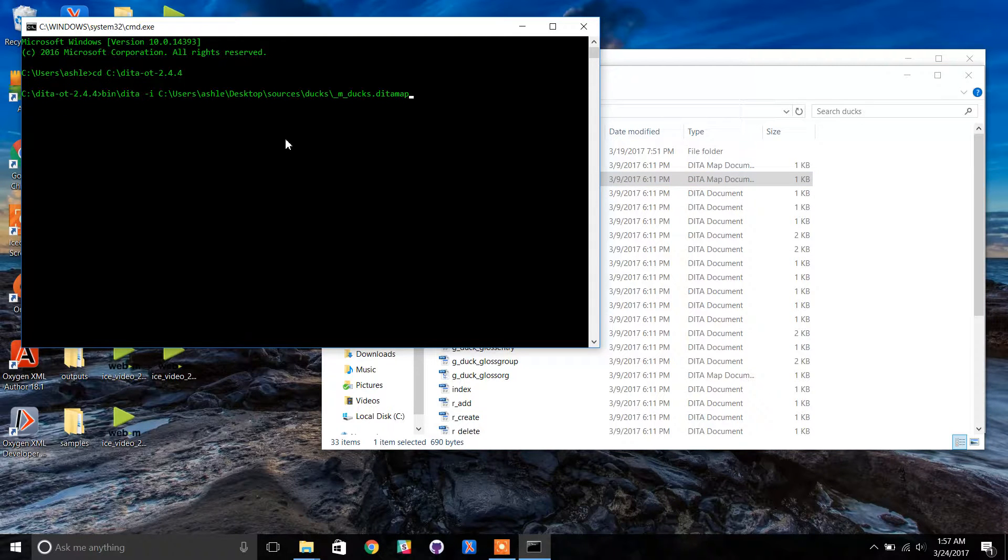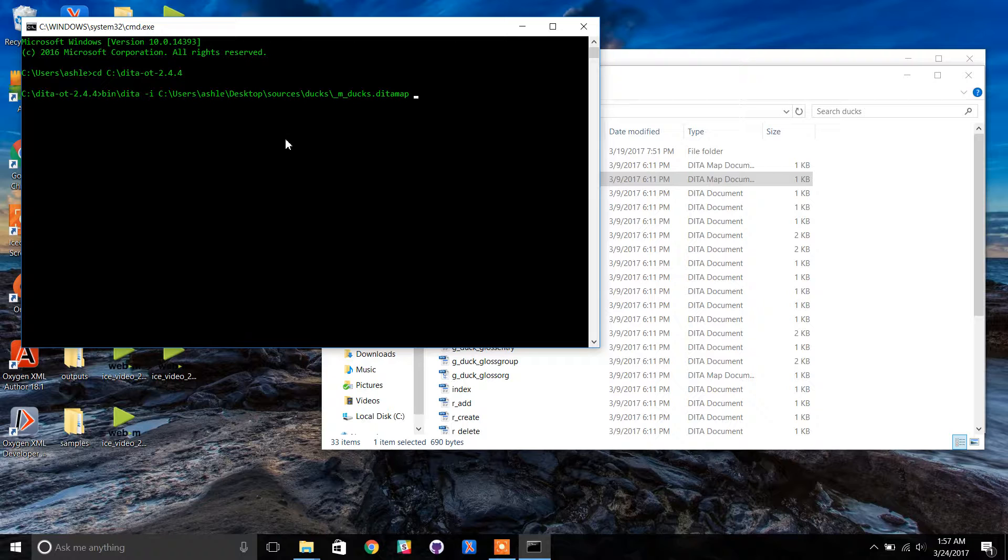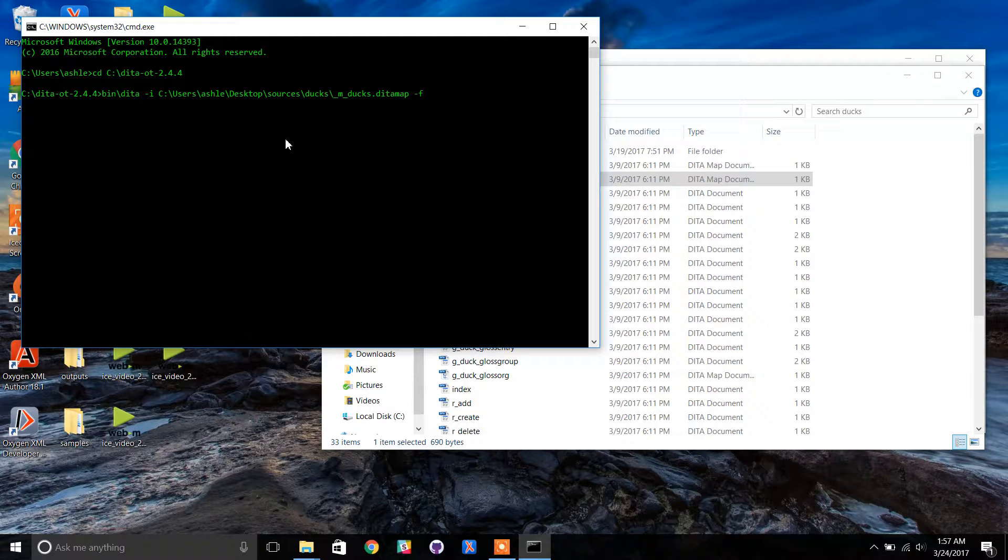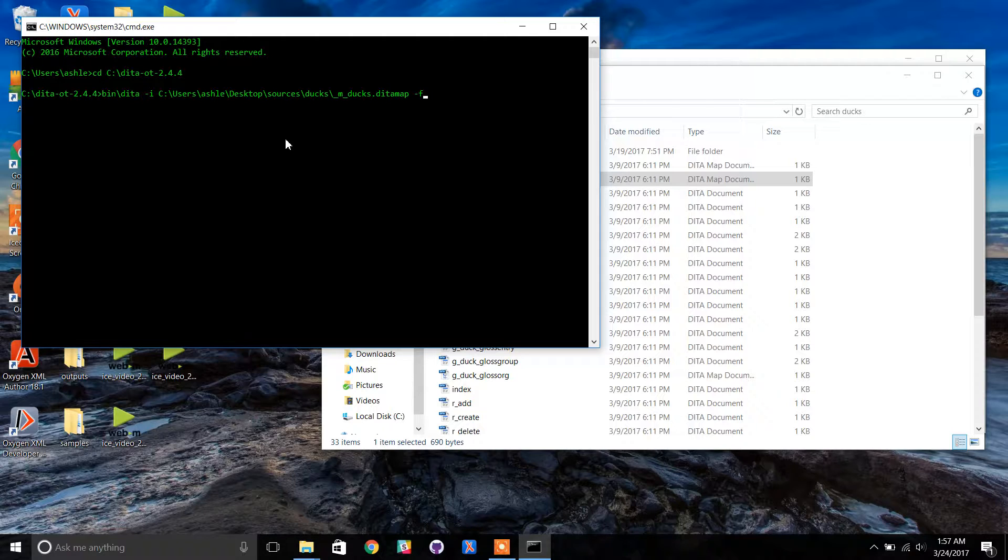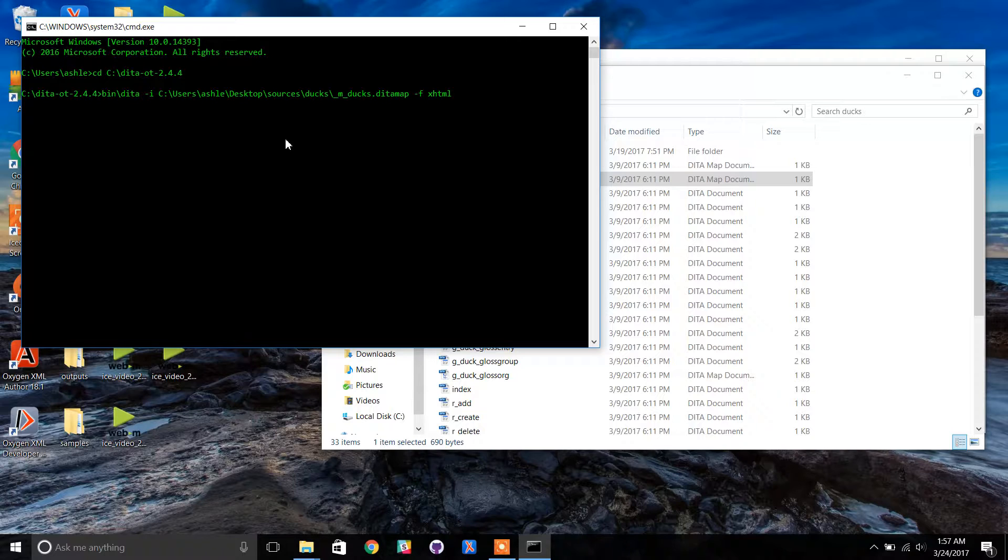Type another space and then -f. This switch indicates the transformation type. We want to transform m_ducks into HTML output, so type a space followed by xhtml.